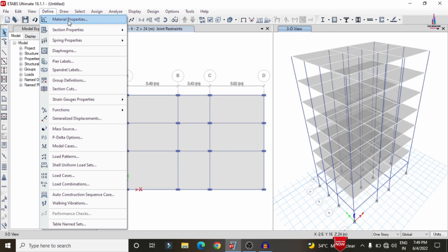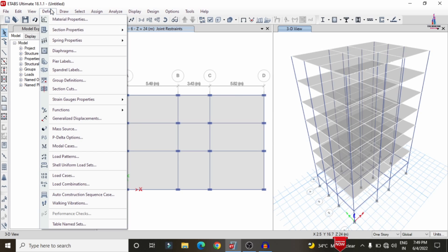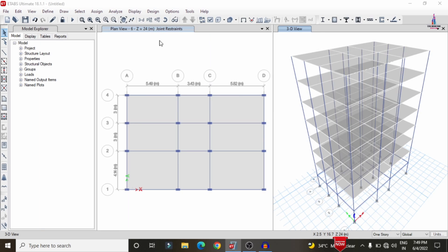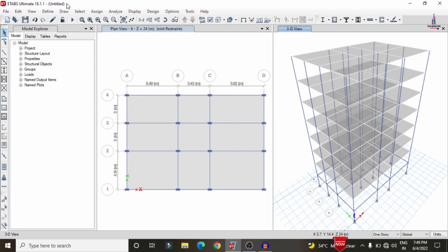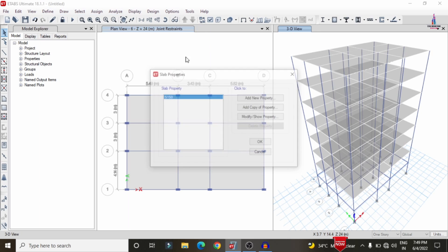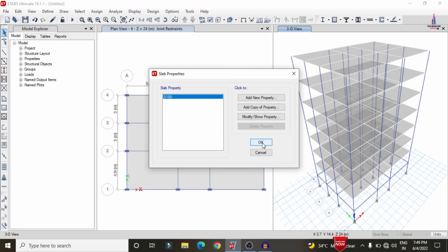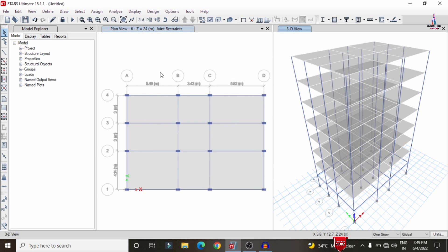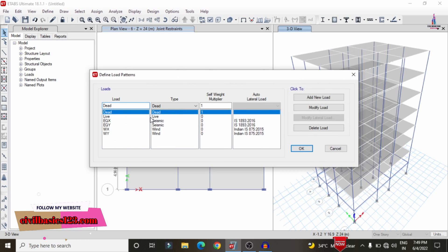For this multi-story building model, the grade of concrete is M30 and the grade of steel is Fe500. The beam size is 0.35 × 0.23 m and the column size is 0.46 × 0.23 m. Going to Define > Section Property > Slab Section, the slab thickness is approximately 150 mm.